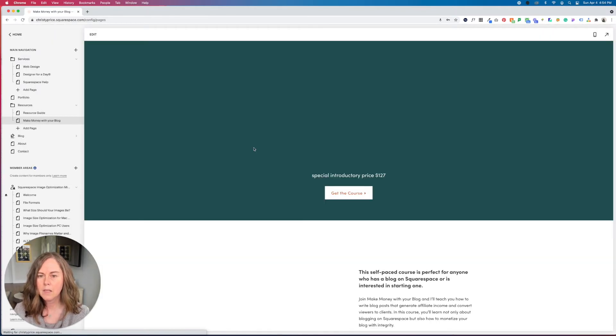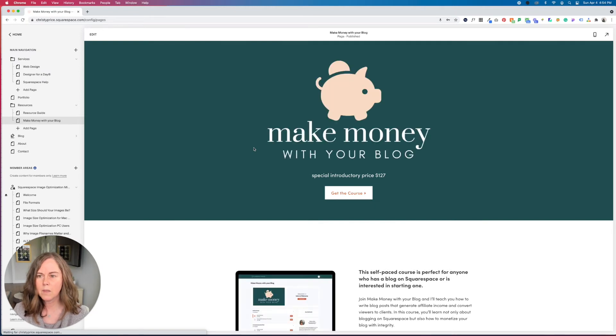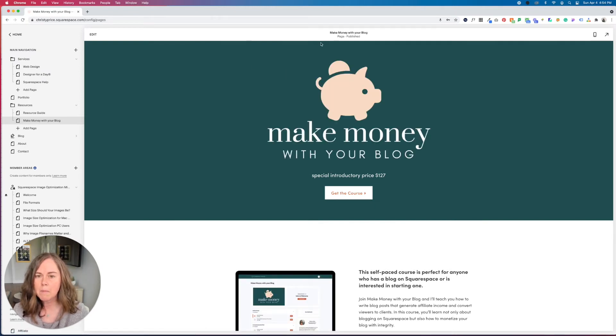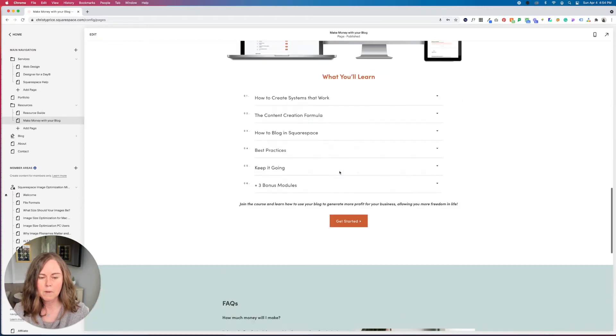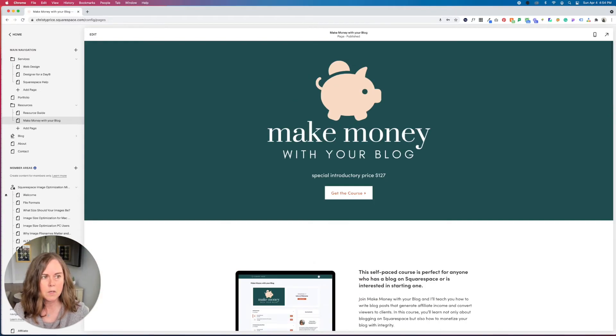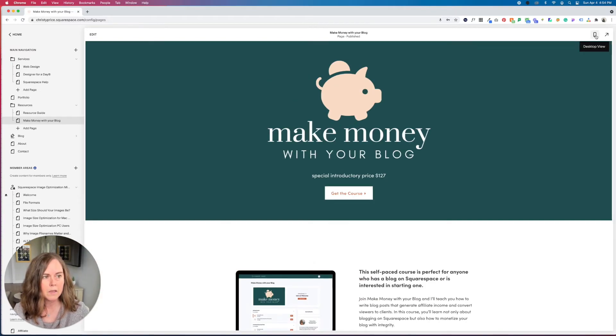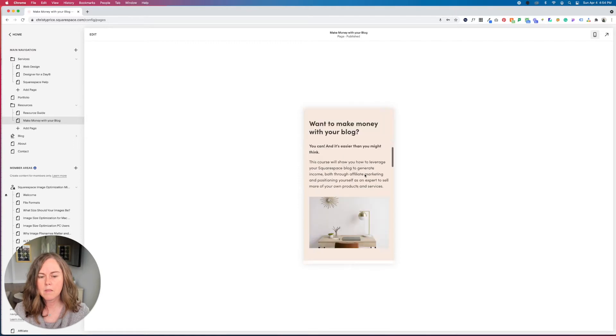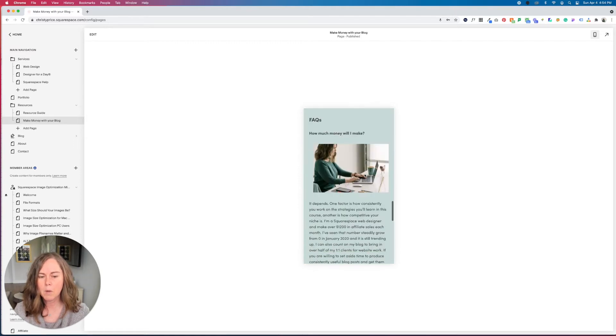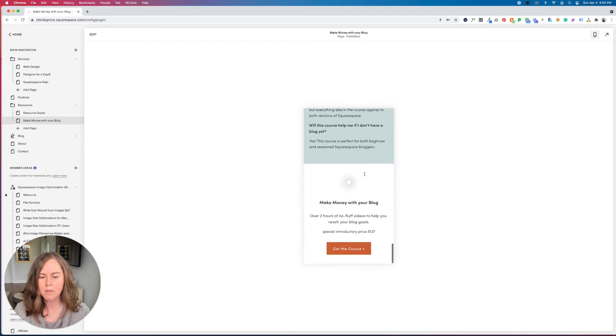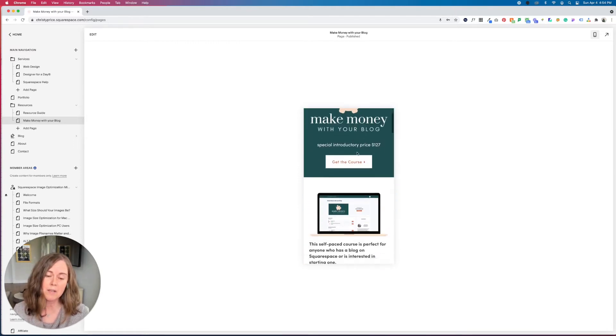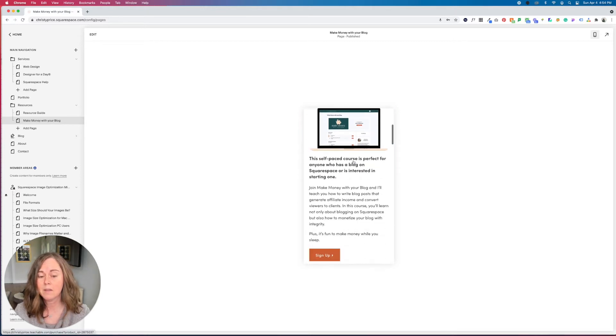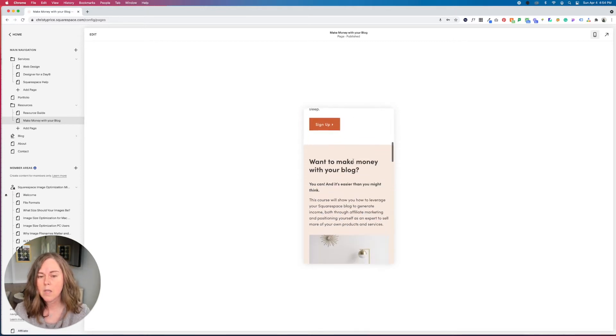And you will see when the page refreshes, I no longer have my announcement bar, my header, or my footer. And when I click the mobile preview, you'll see that there is not a mobile menu either. So really the only thing people can do on this page now is get the course.